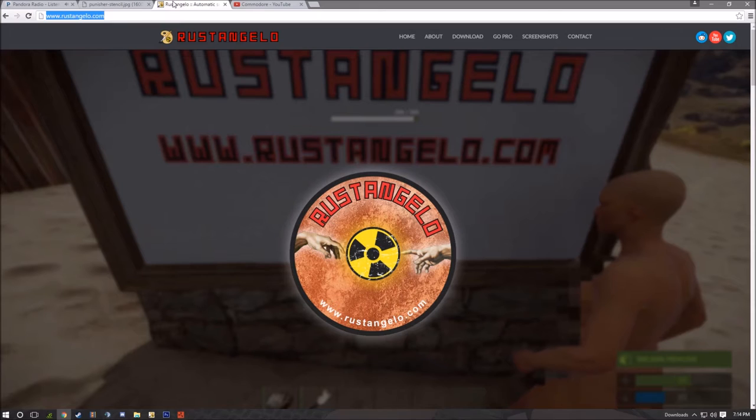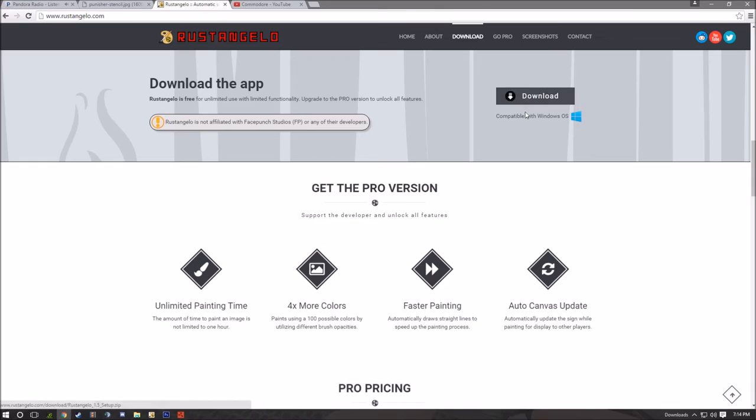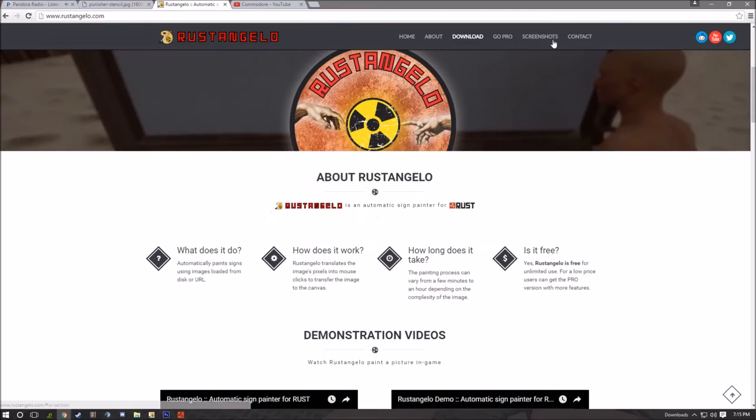When you get to this website you can scroll down, it'll tell you what it is, how long it takes. You find the downloads, go to downloads, download it. Now I got the free version because I'm stingy, but it would be cool to get all this stuff.